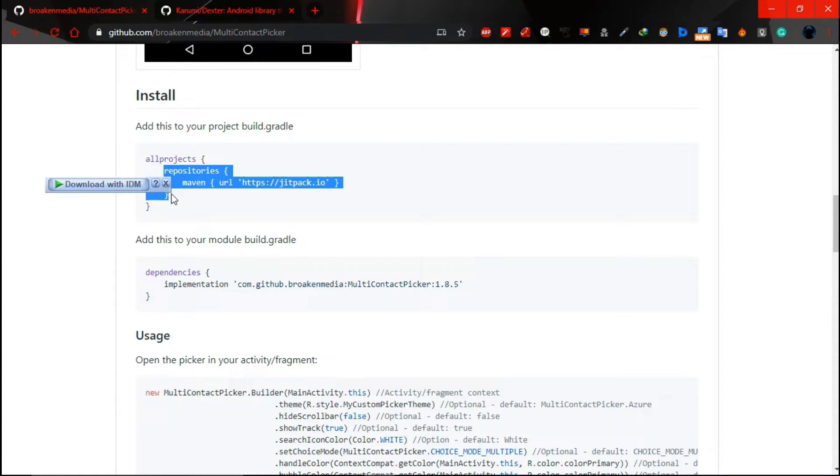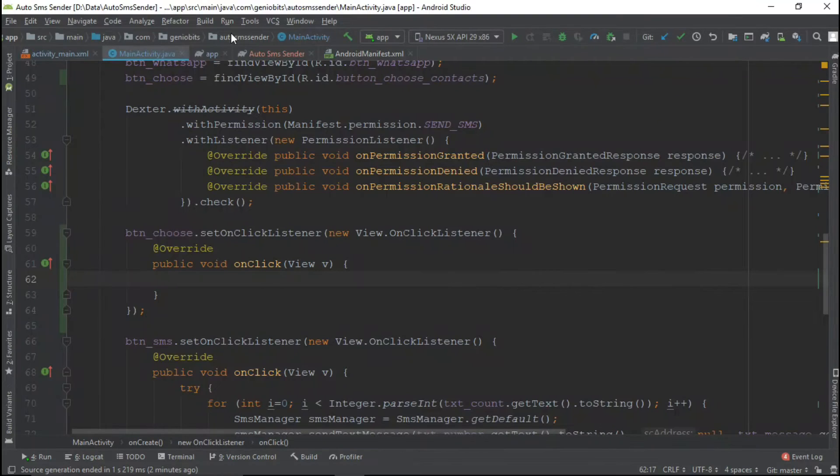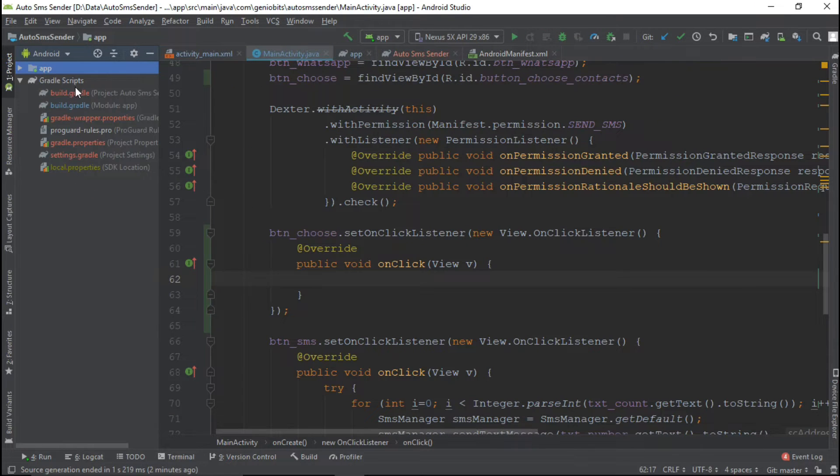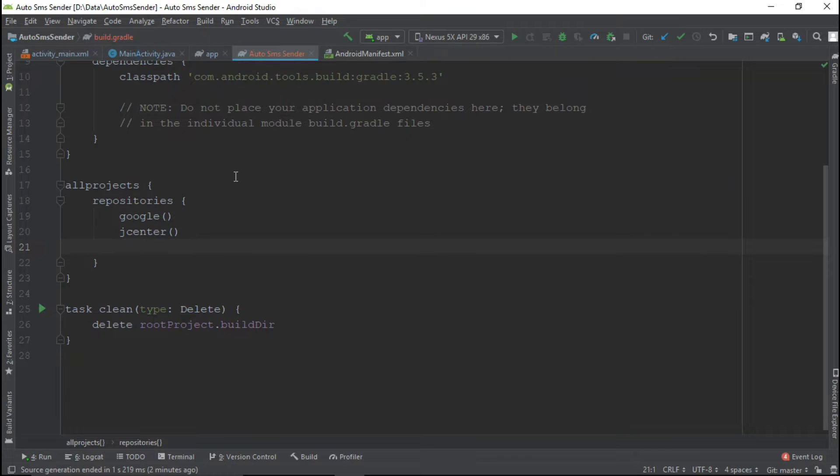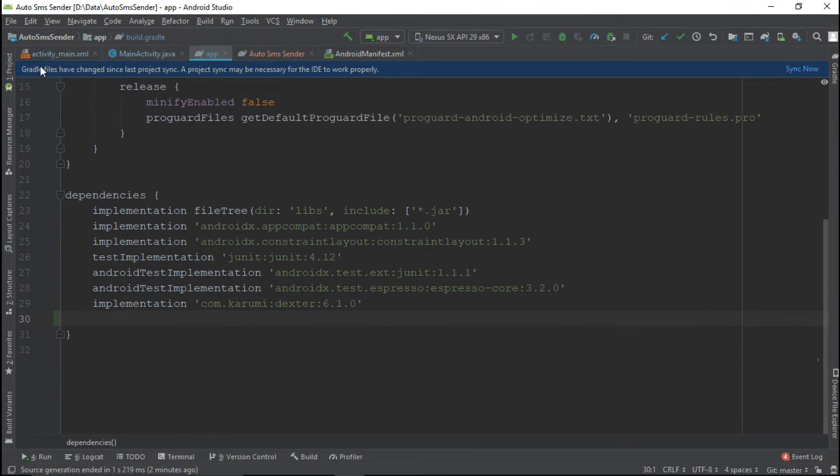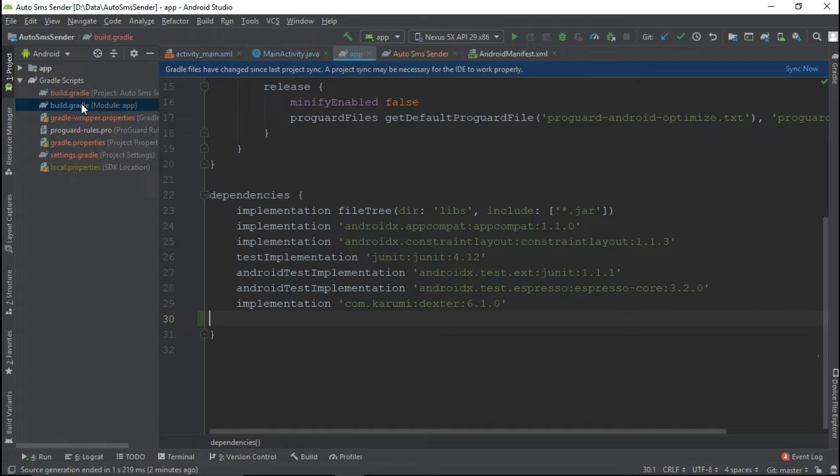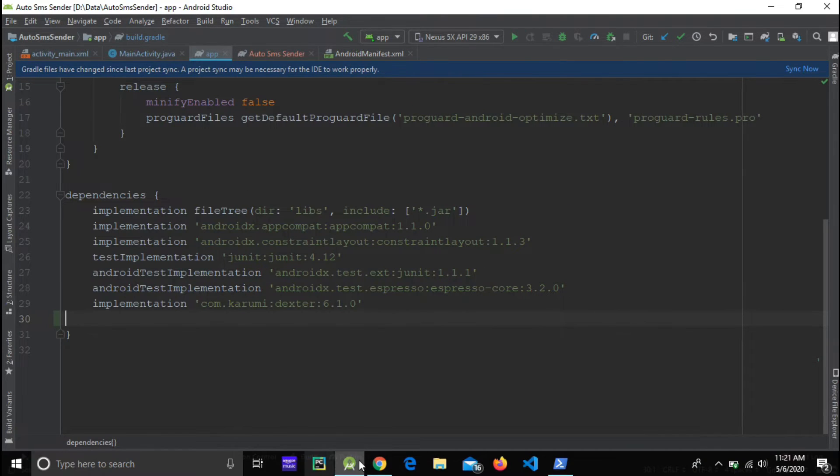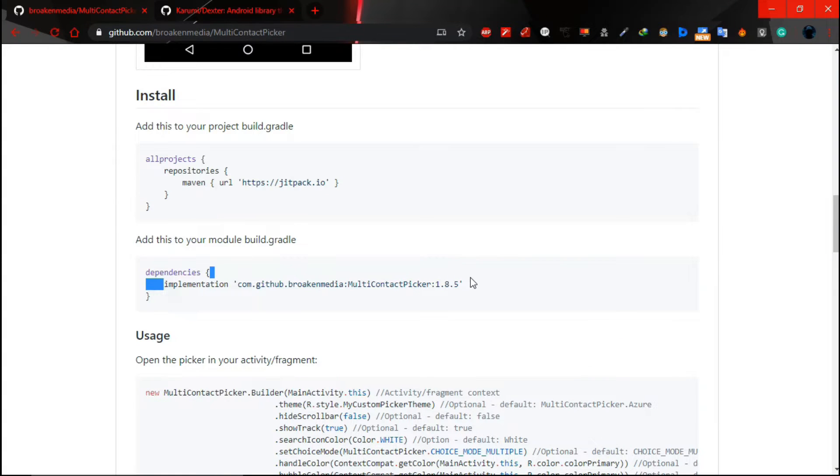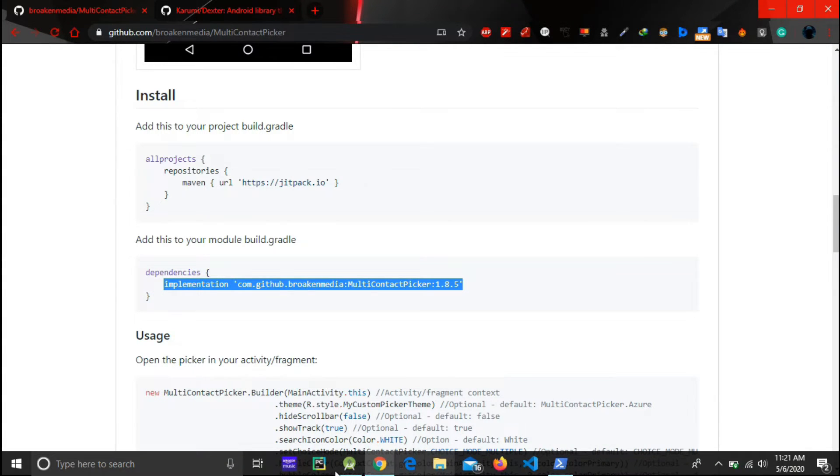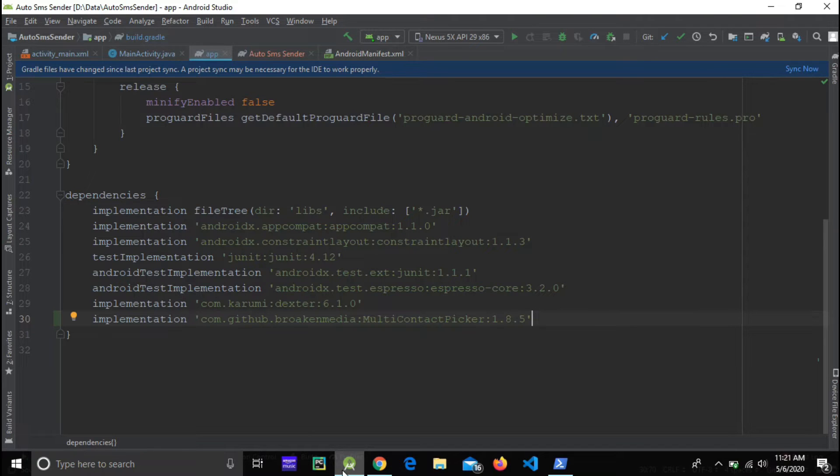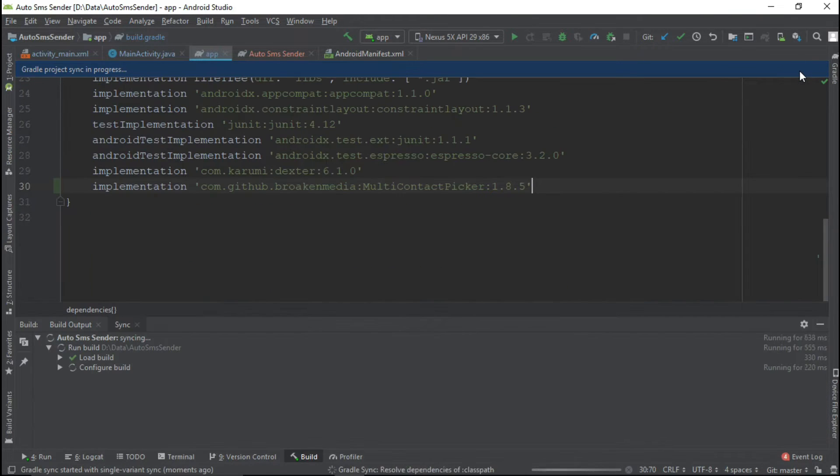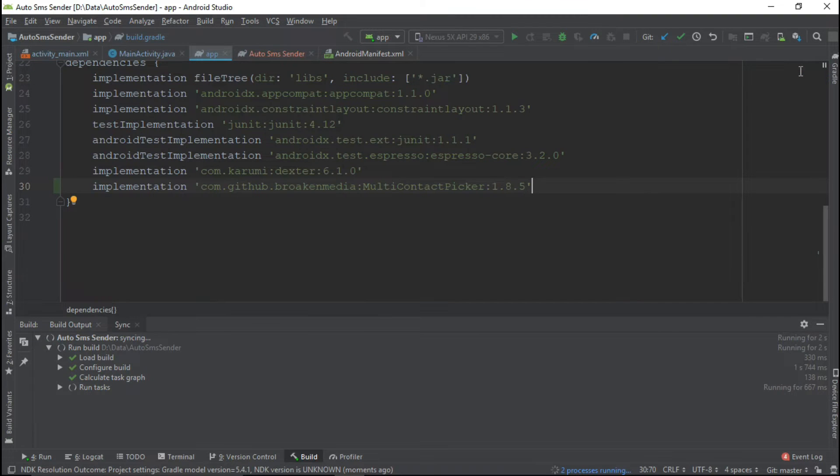Copy this repository and add it into project build gradle, and then we need to add dependency in our app level gradle. So let this sync.